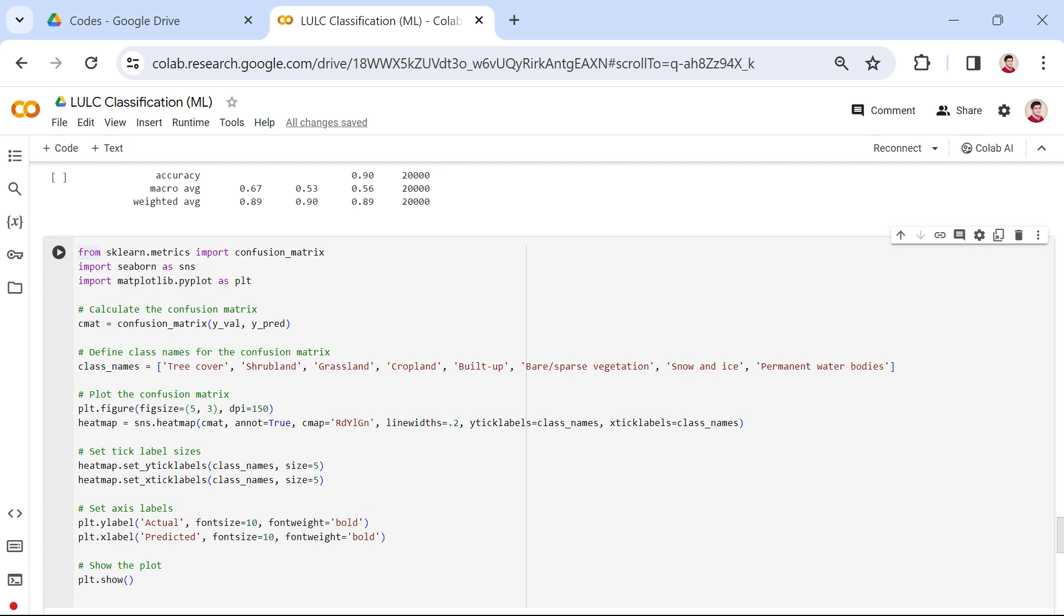Now, we will proceed to the code and visualize the confusion matrix. In this section, we are going to visualize the model performance.